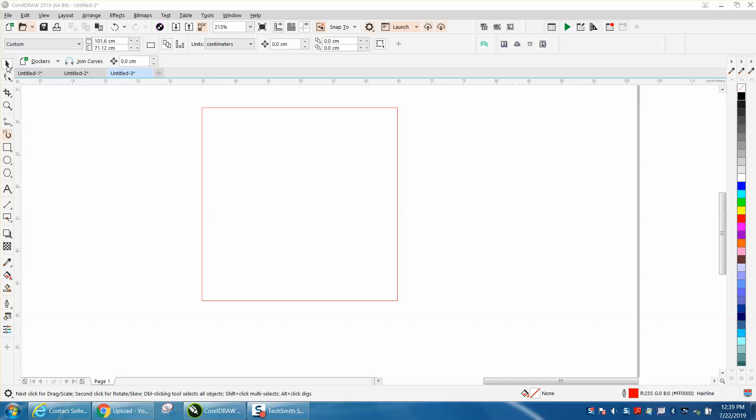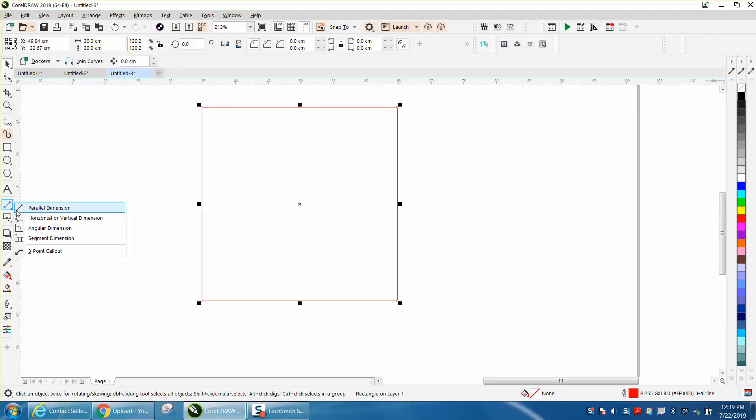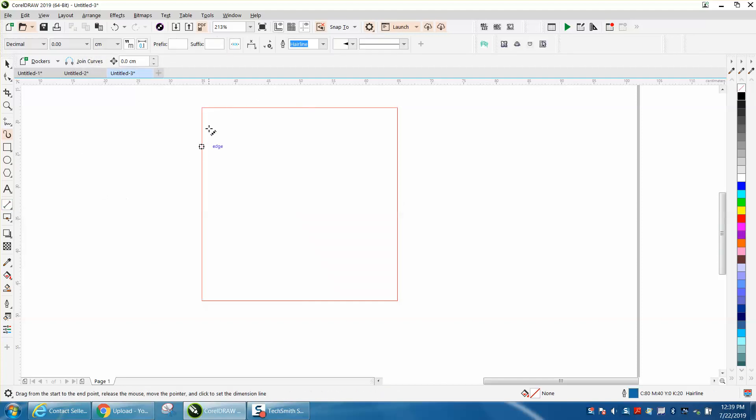Hi, it's me again with CorelDraw Tips and Tricks. Somebody left me a message on one of my videos stating: if you had a 30 centimeter box but you wanted the parallel dimension tool to read 30 millimeters, how could you do that?